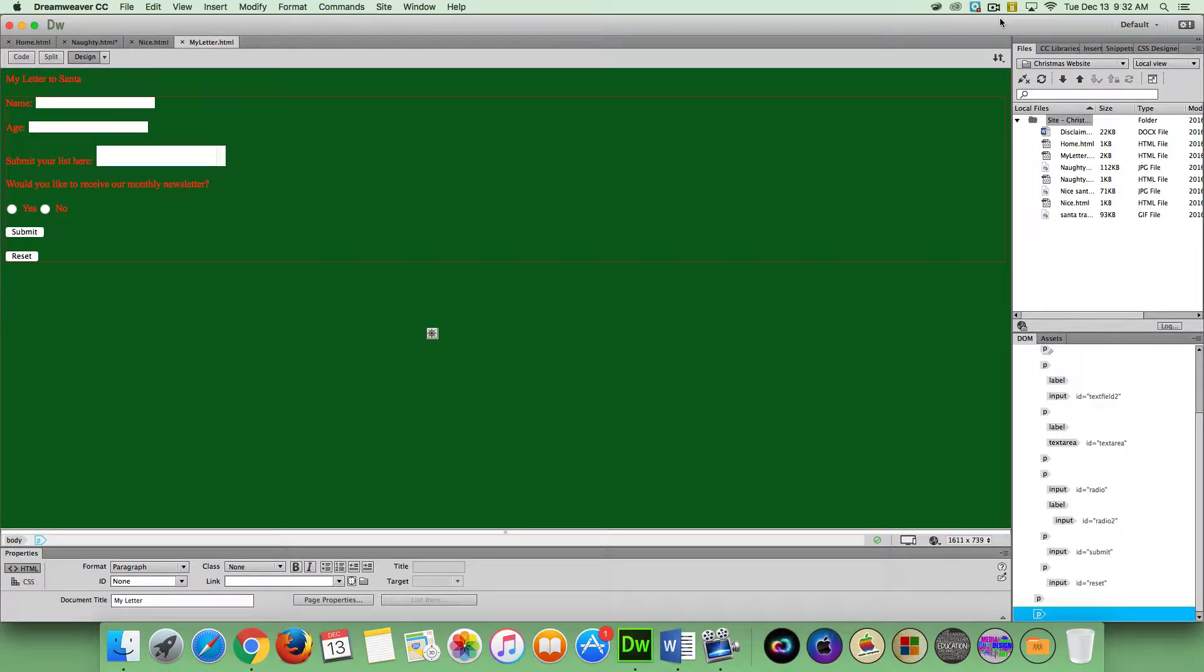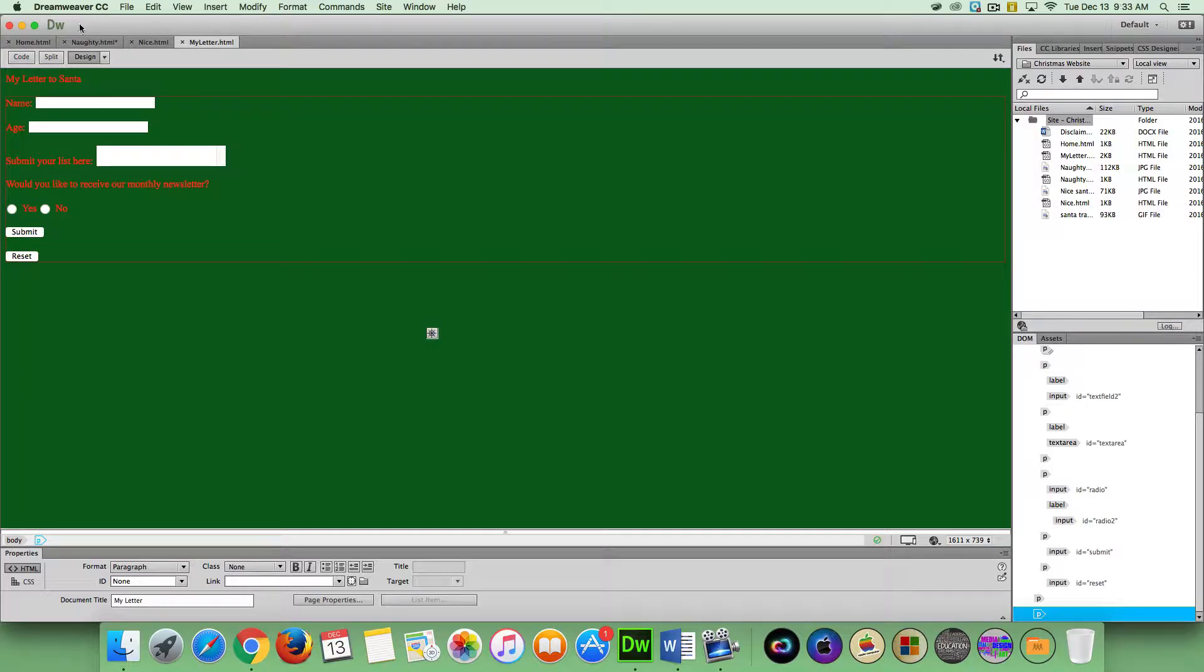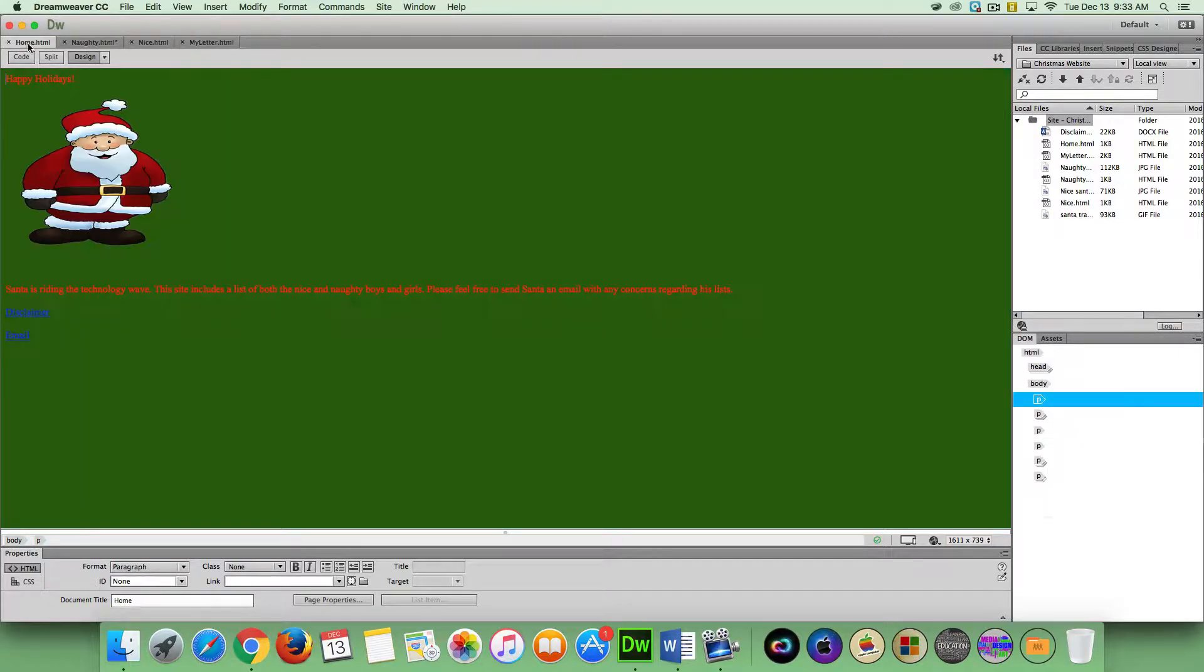So in this last and final installment of creating a Christmas website, we are going to learn how to create tables and how to create links between our webpages and how to create an external link.